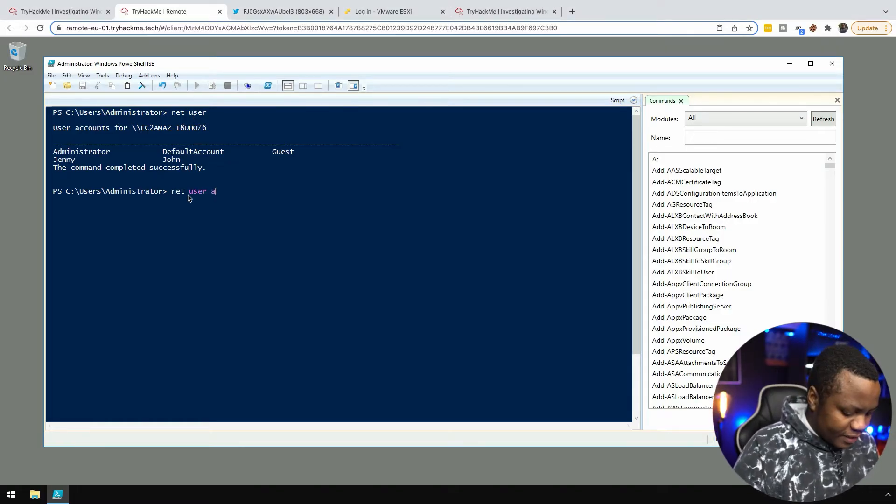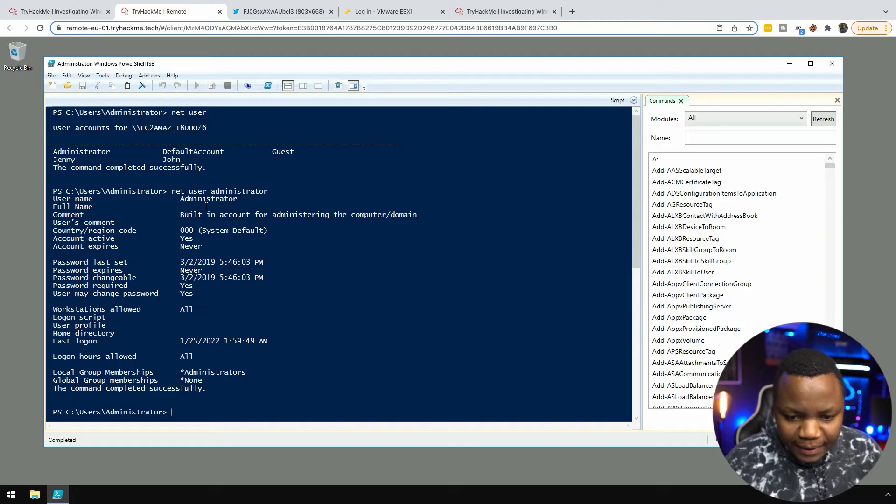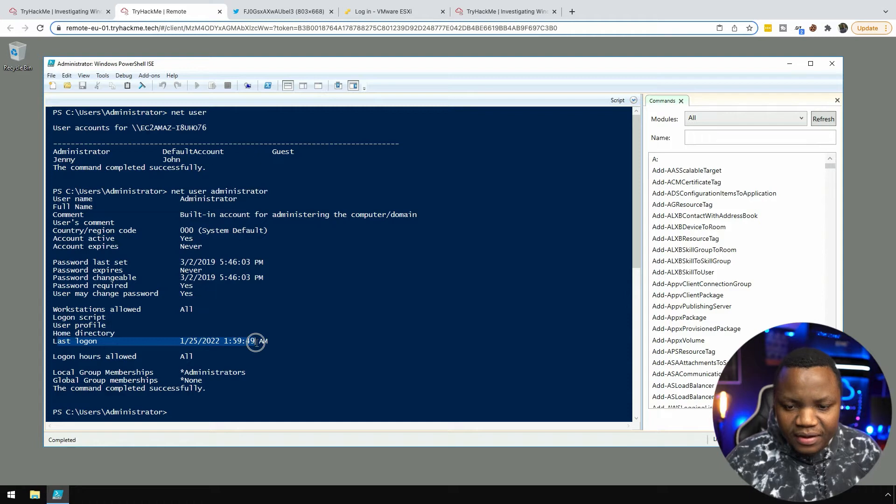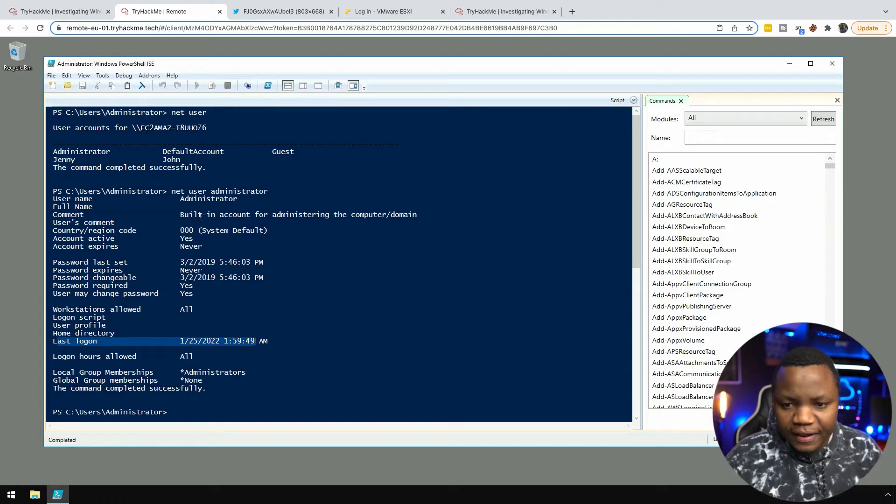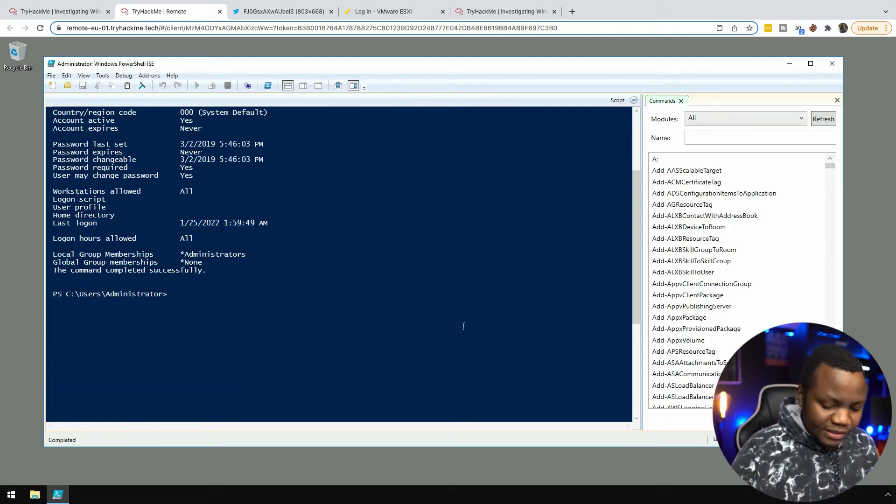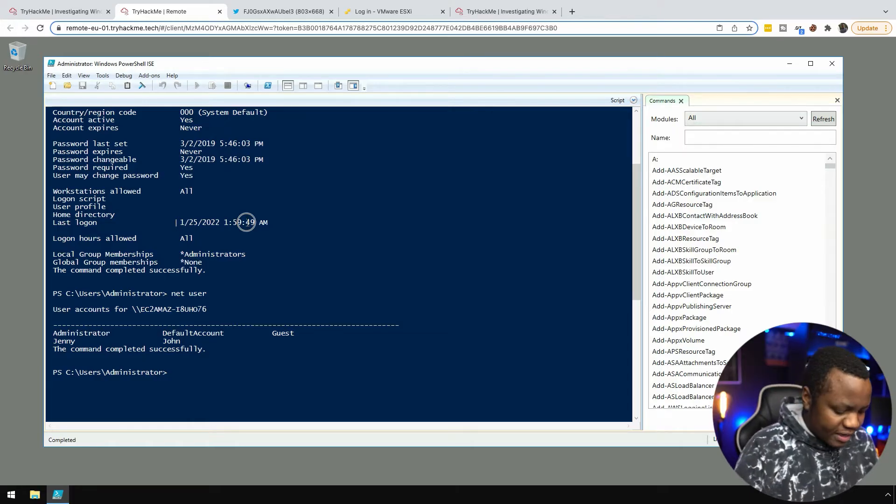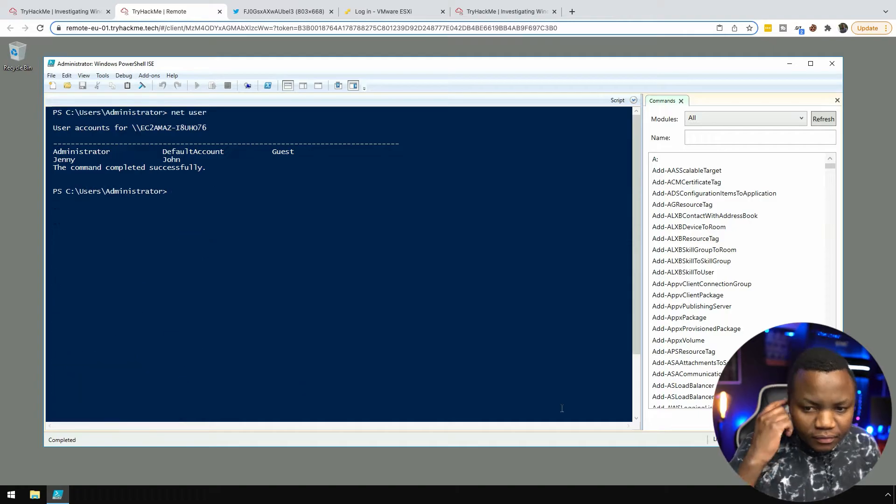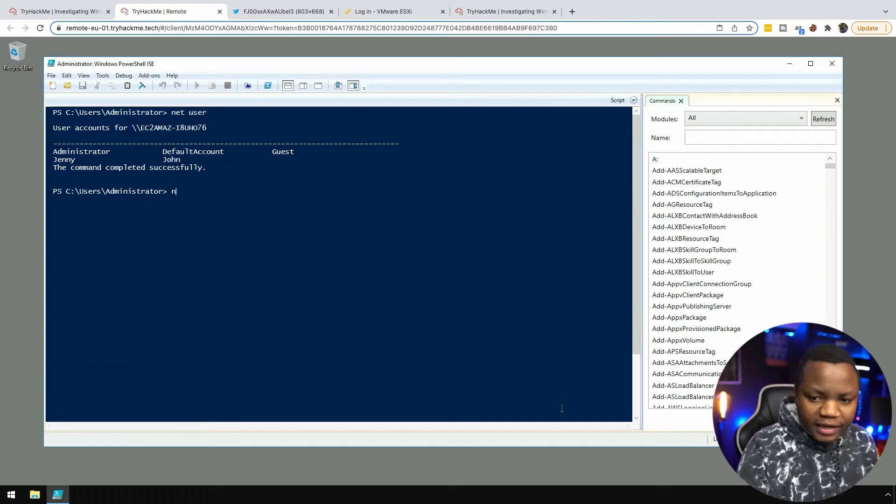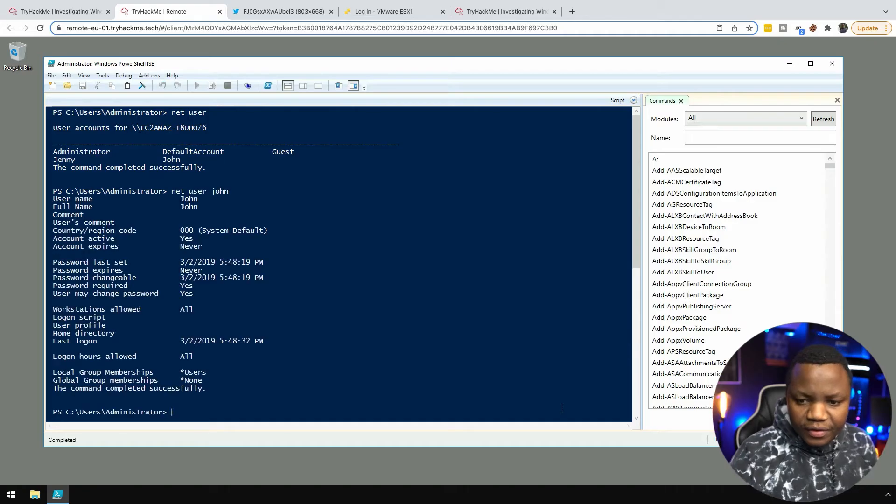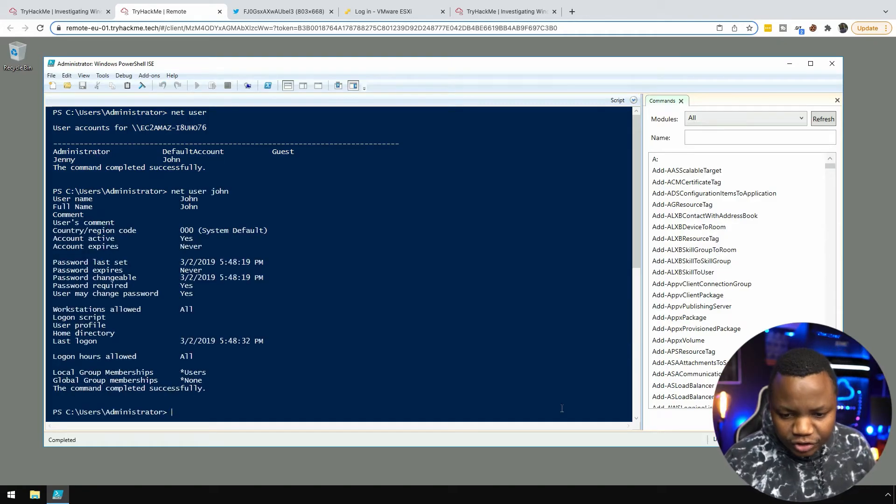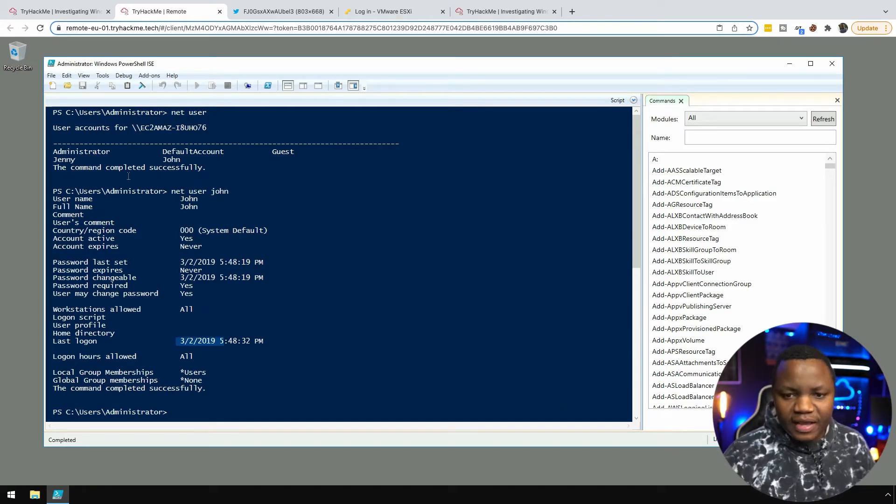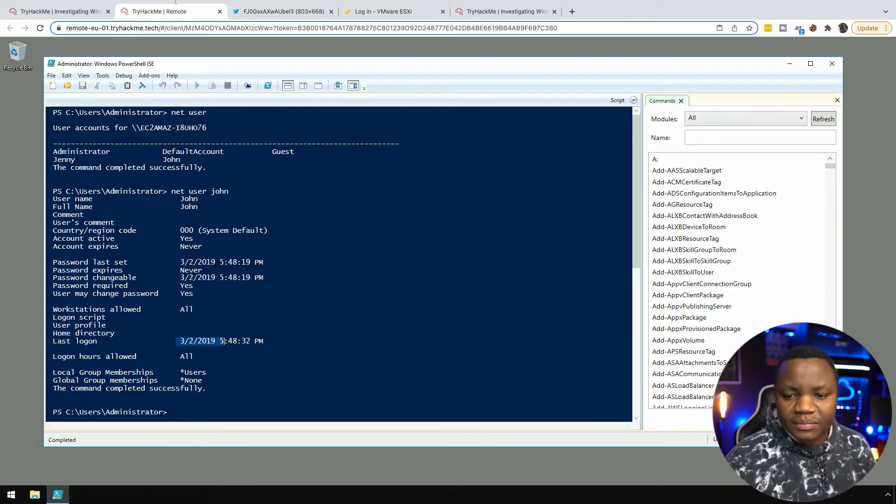I can say net user administrator. I just signed in as administrator so last logged on was this time here. We can check to see when the other users last logged in. We can look up net user Jenny. Jenny last logged in never. Then we can now do net user John and John last logged in was 2019. So the last user to log in was me when I got in as administrator.